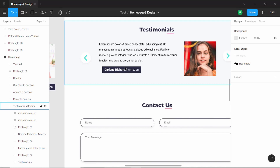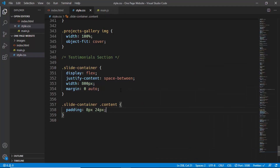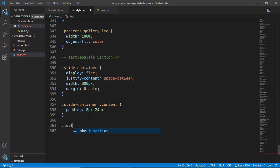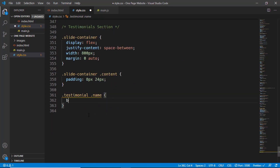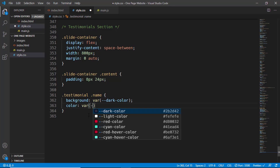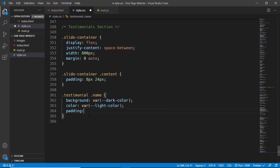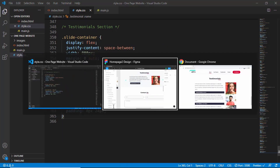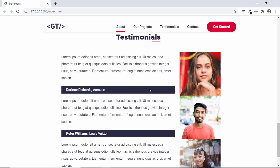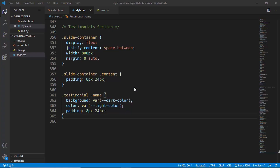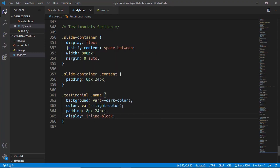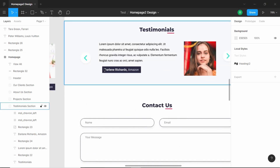Looking at the design, the name area has a dark background color and light text. So in style.css we'll target .testimonial .name, set background-color to var(--dark-color), color to var(--light-color), and padding of 8 pixels and 24 pixels. Right now it takes 100% width because it's a block element, so we need to change it to display inline-block so it doesn't take the full width.